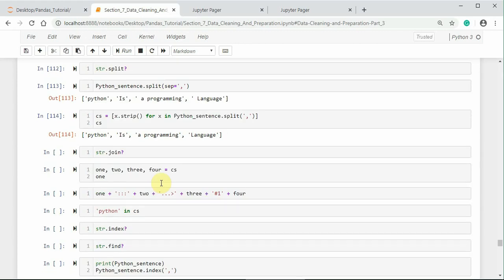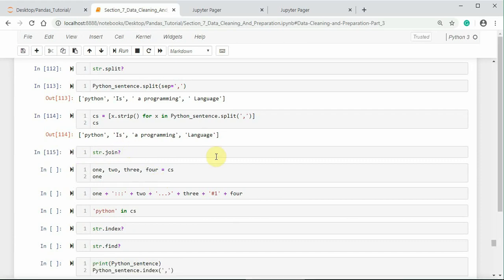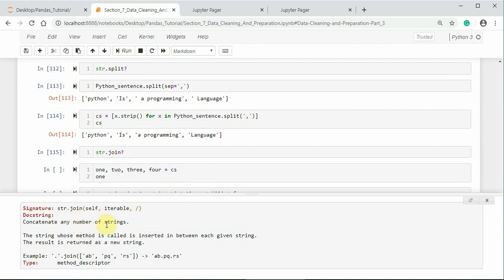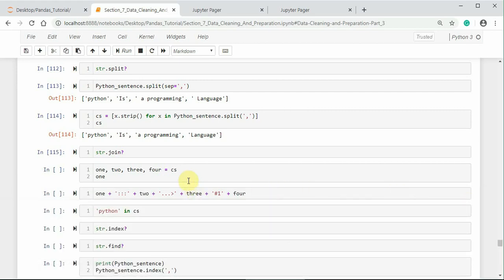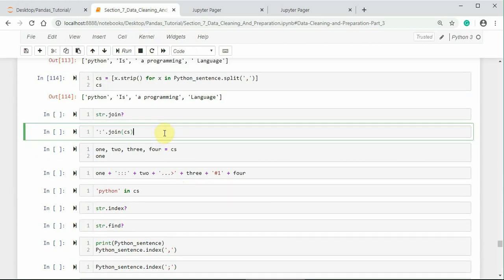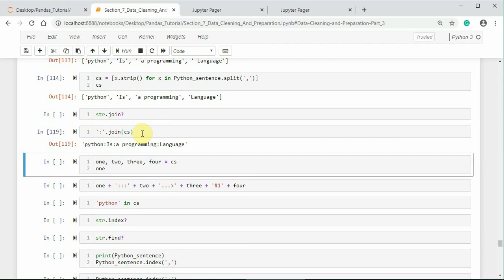In order to join the number of strings with different delimiters, we can use join method of python string. The docstring of join says it concatenates any number of strings. The string whose method is called is inserted in between each given string. The result is returned as a new string. Let me join the words of string cs with colon. Here, I am joining the separated words in string with the colon using join method. Notice that the words are joined with colon successfully.